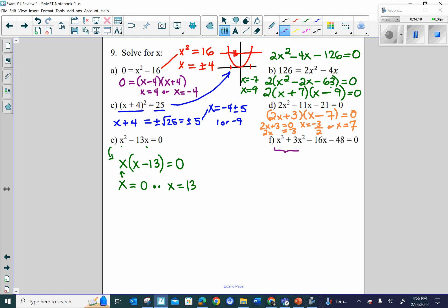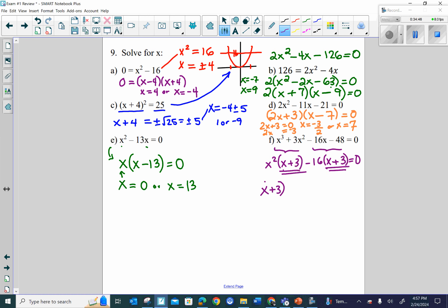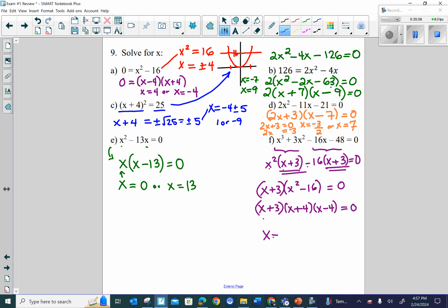Letter F: factoring by grouping. x squared comes out of the first two terms giving x plus 3. Negative 16 comes out of the last two terms: negative 16 times x plus 3, since negative 16 times 3 gives negative 48. I see x plus 3 as a common factor. Taking it out: x plus 3 times x squared minus 16. Since x squared minus 16 factors further into x plus 4 times x minus 4, the three solutions are x equals negative 3, x equals negative 4, and x equals 4.